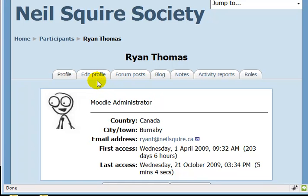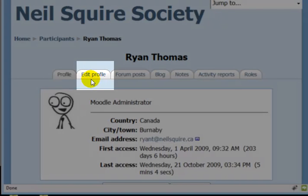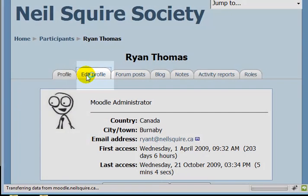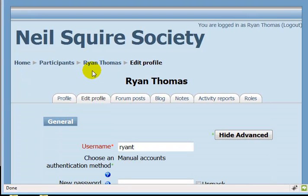I would like to change some of these things, so I'm going to click on the Edit Profile tab. This takes me to the edit profile page.